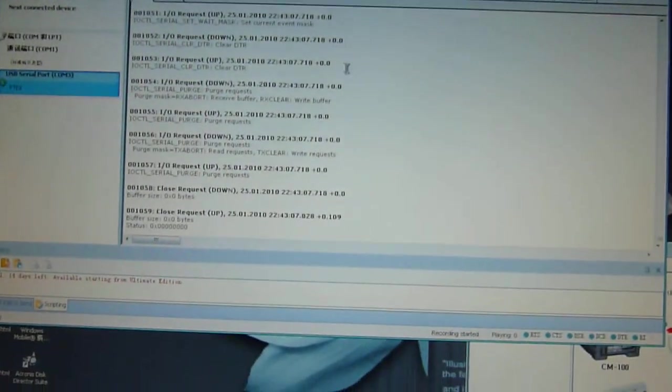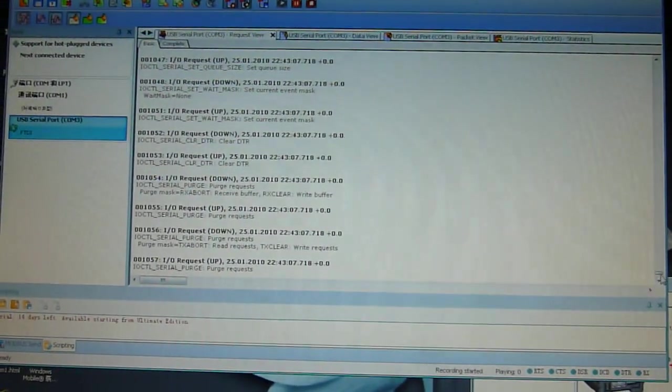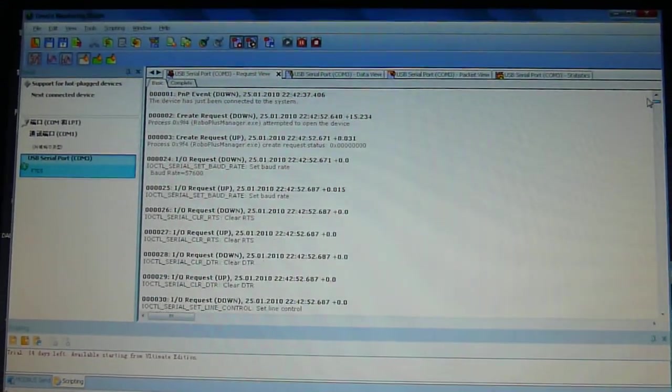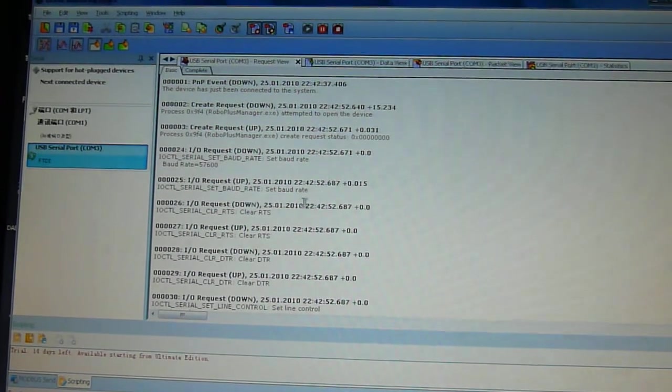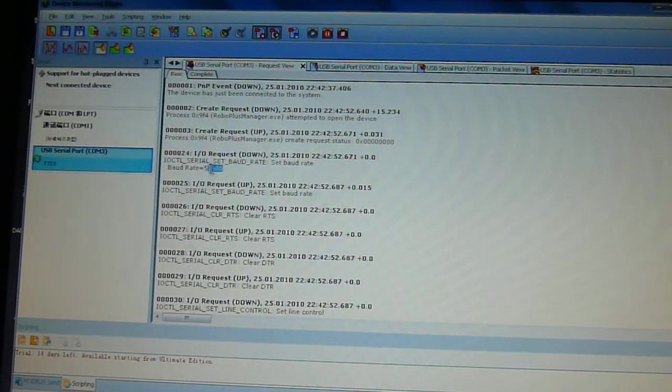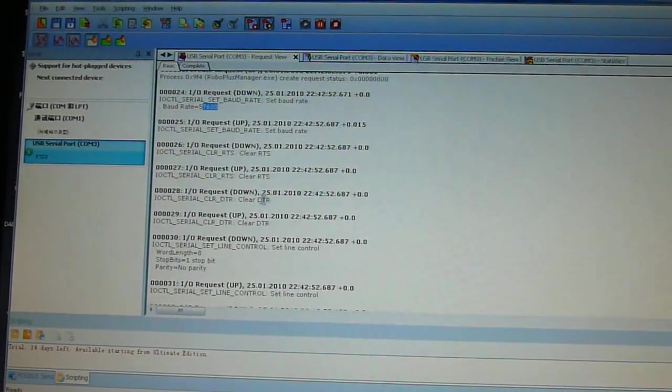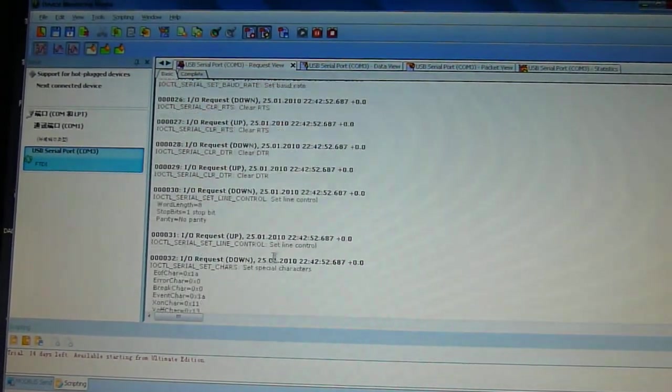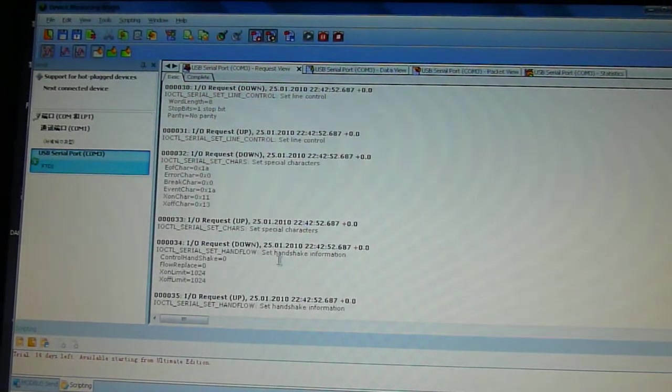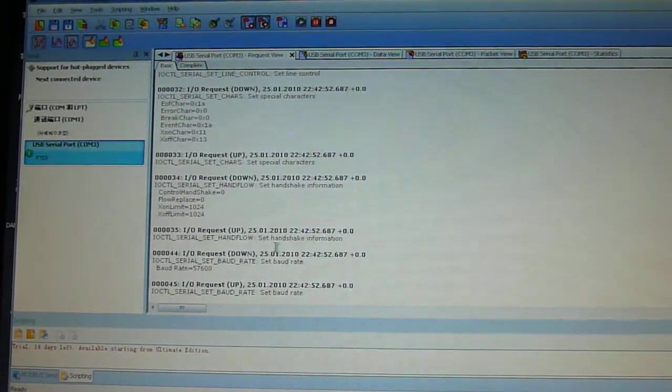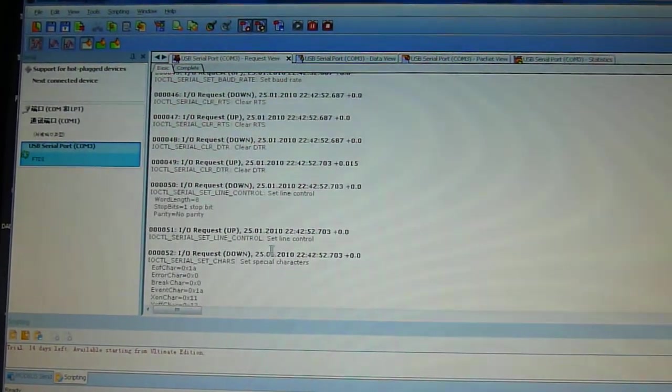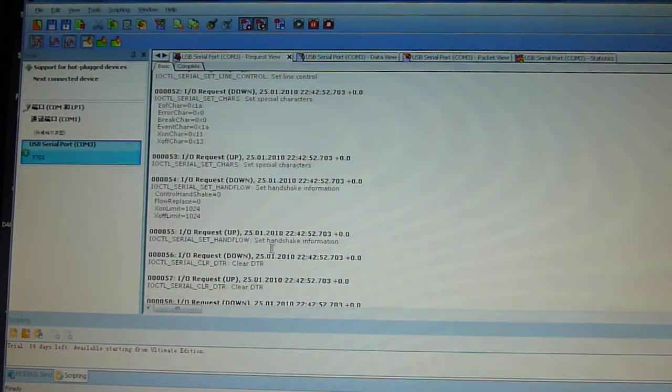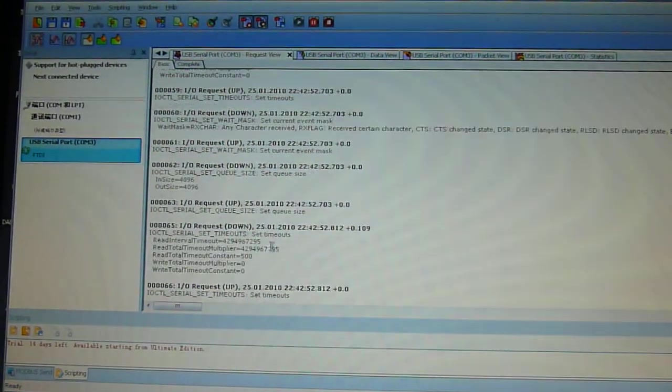So what I've got here is set baud rate 5760, clear DTR, set line bit parity and shake. Interval.